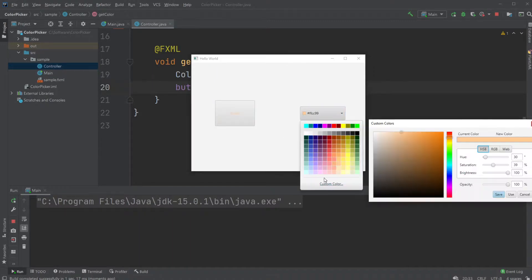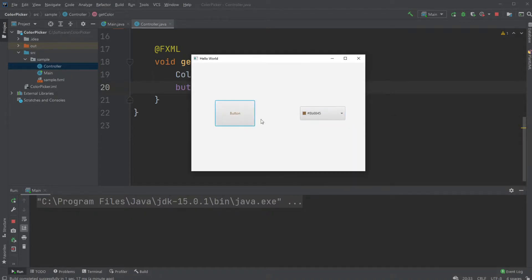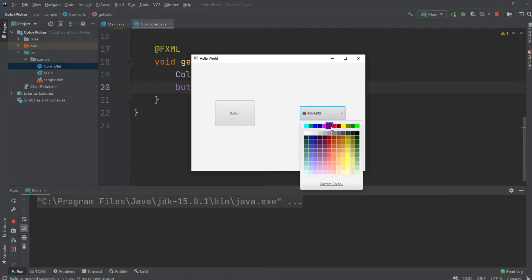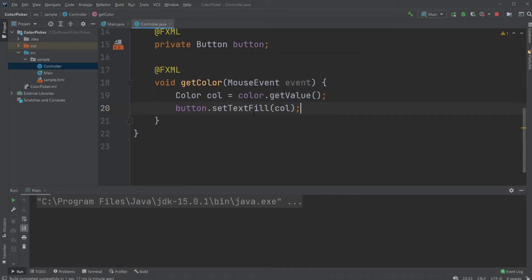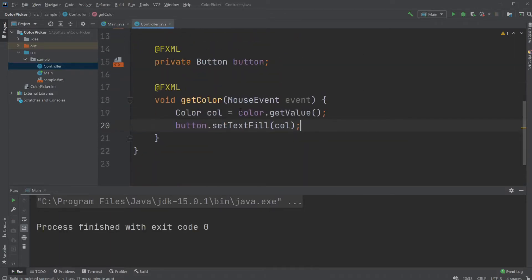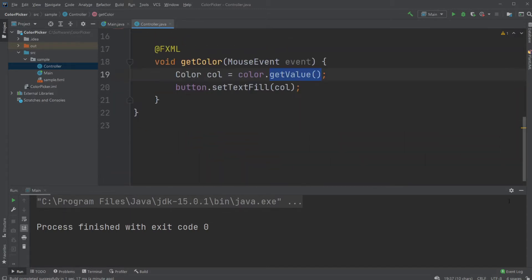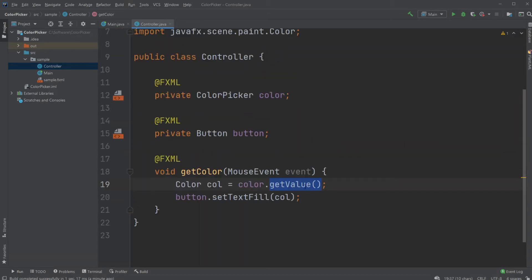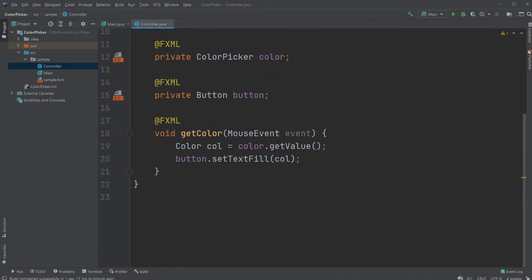We also have a custom color picker where I can choose a custom color. That's the basics of the color picker: choose a color, and we can access it by using color.getValue(). It will be saved inside a color format used by JavaFX, which we just import. In this case, we set the color of the button text.